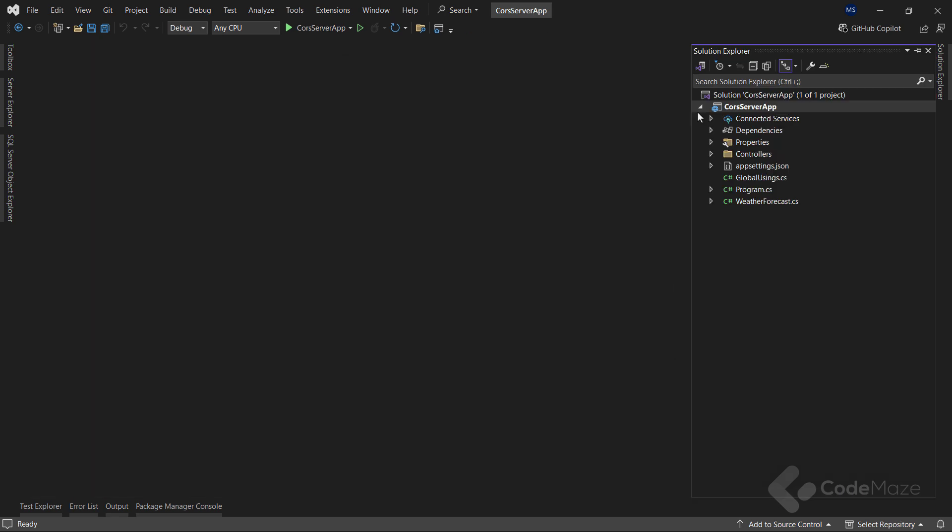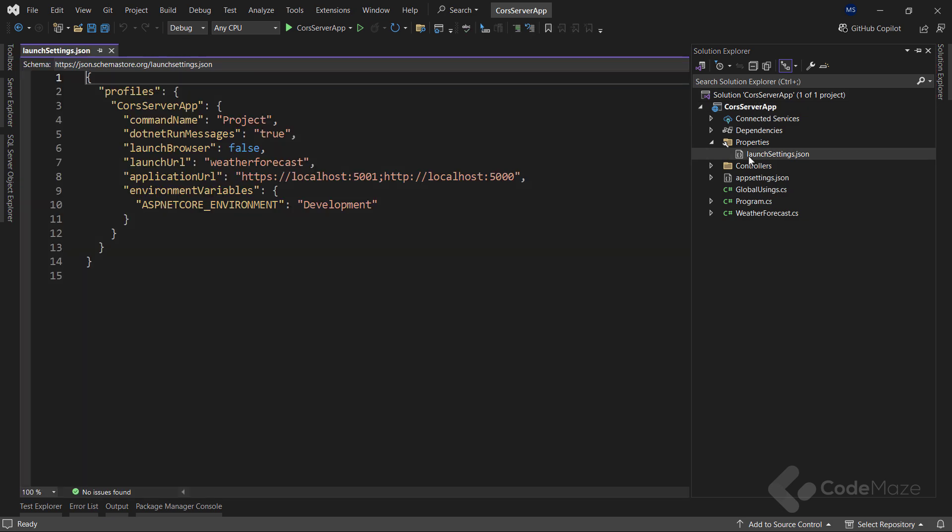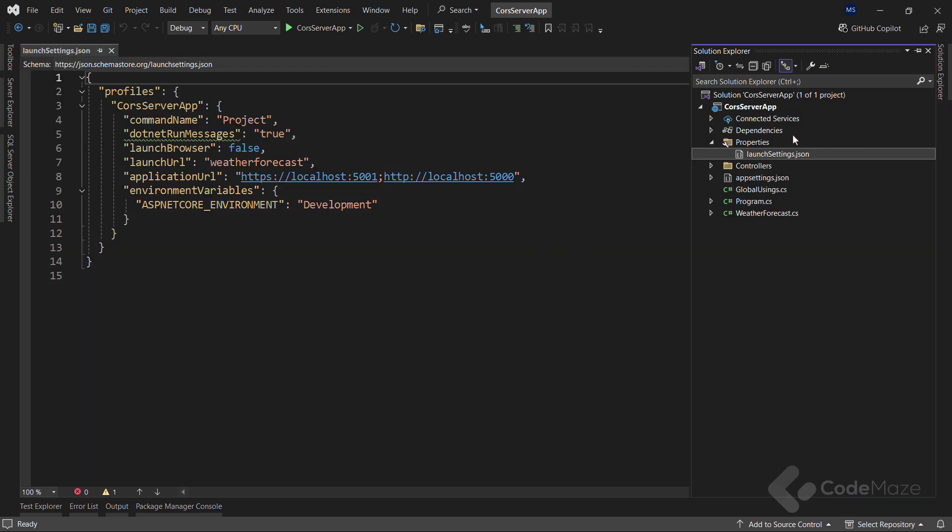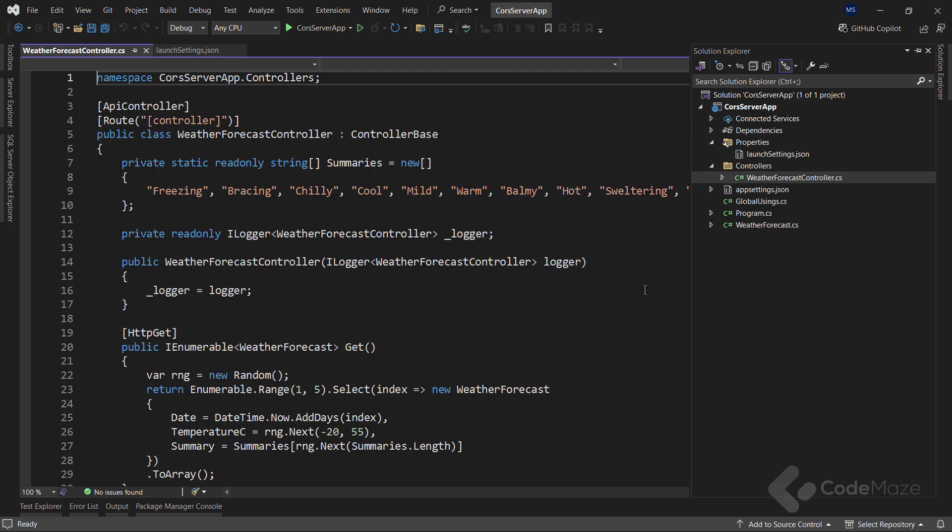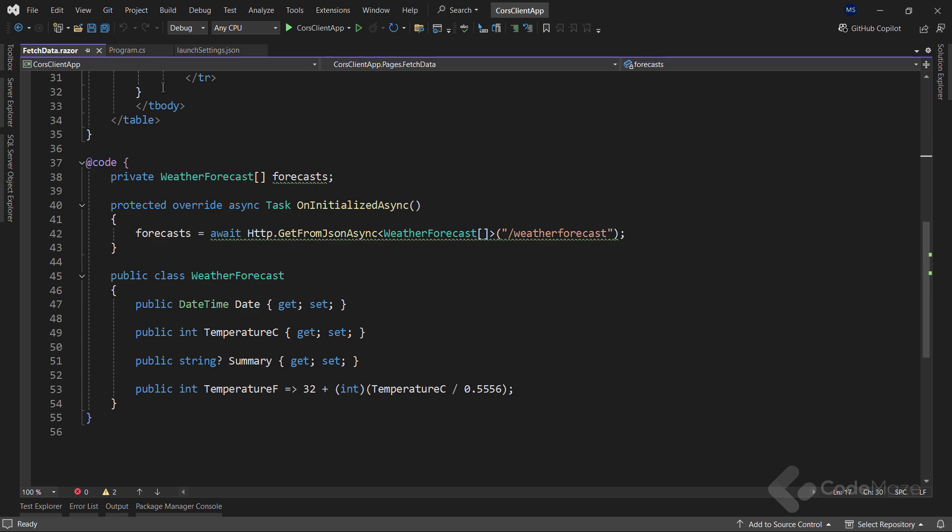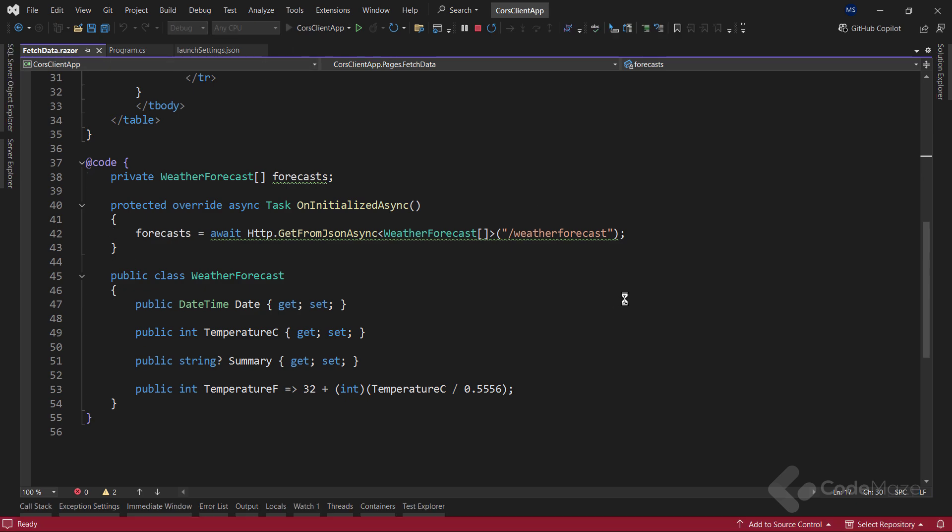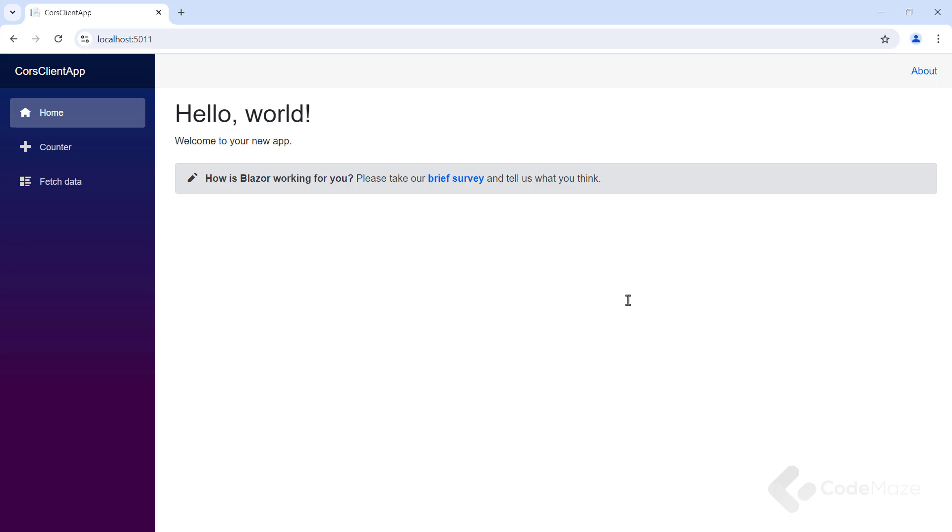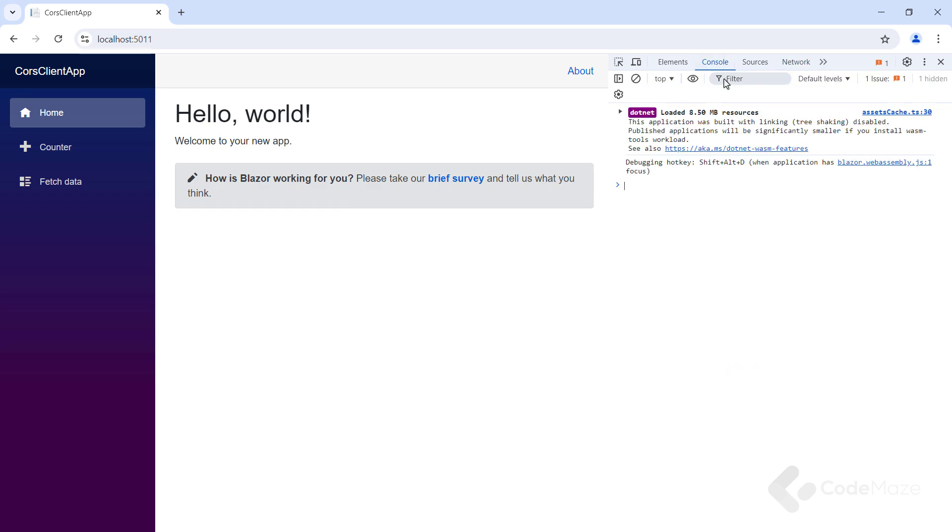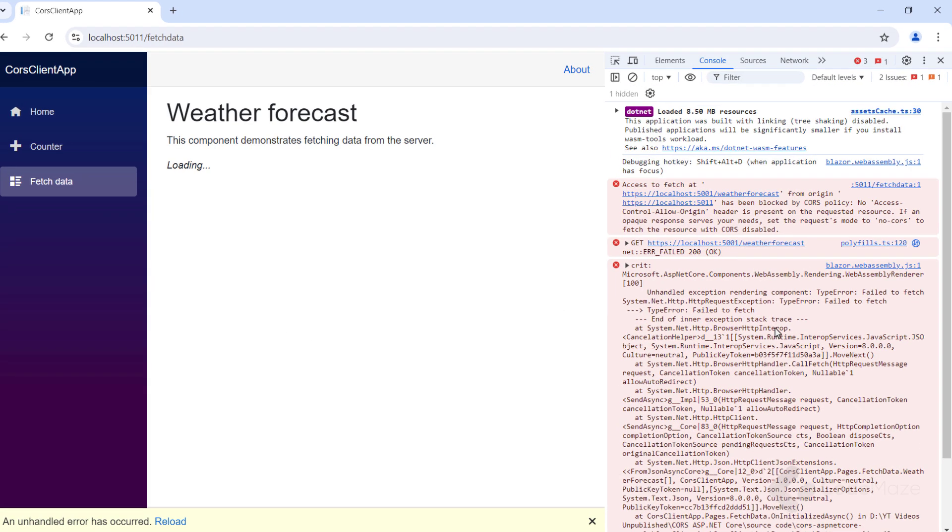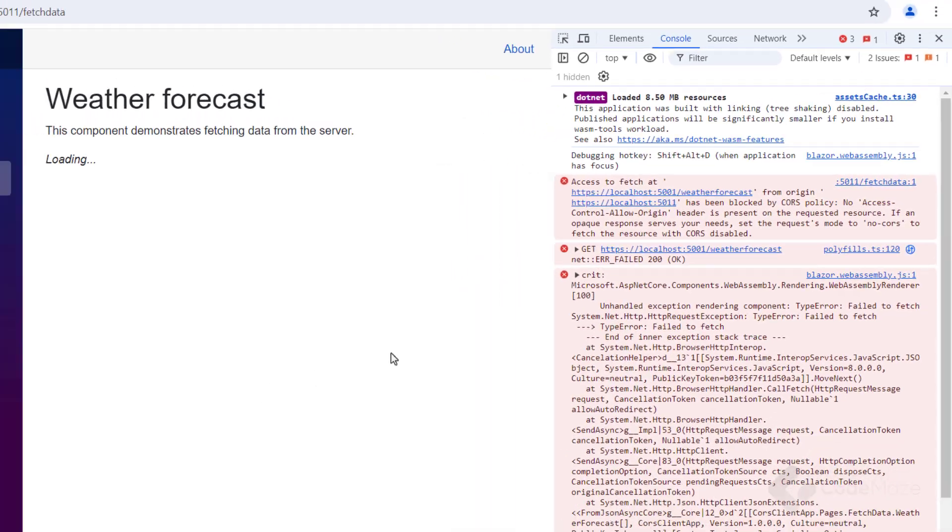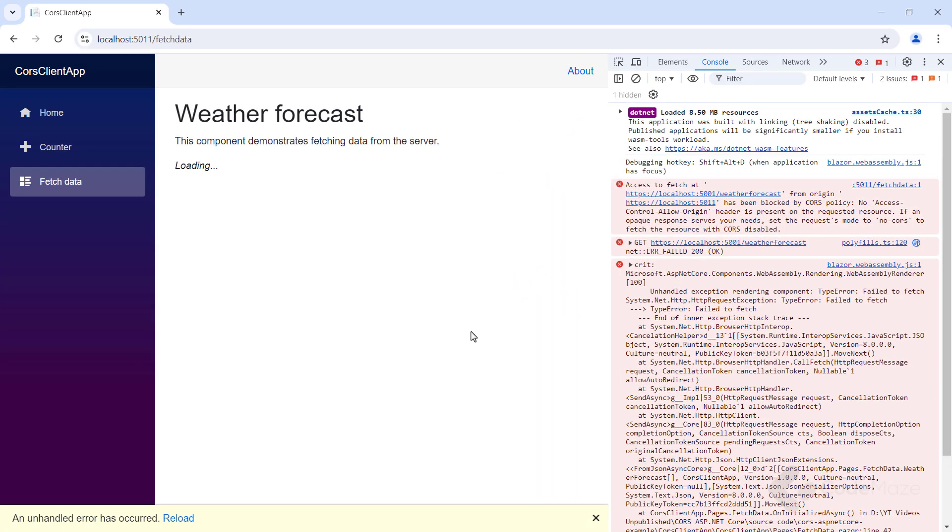Now, as I said, my API runs on localhost 5001. And here I have a single get endpoint. Okay, now let's run both apps. And I will open the inspect window here and navigate to the fetch data page. As soon as I do that, you can see the request is blocked by CORS policy, and our client app is not allowed to fetch the data from the required resource.